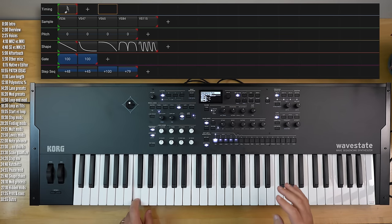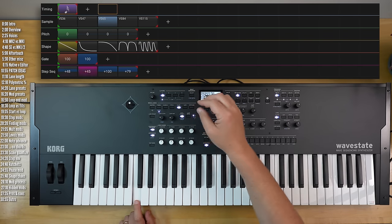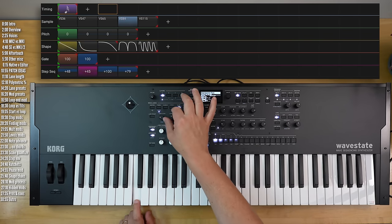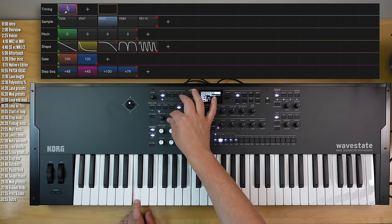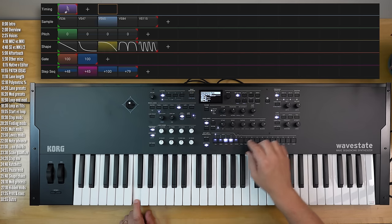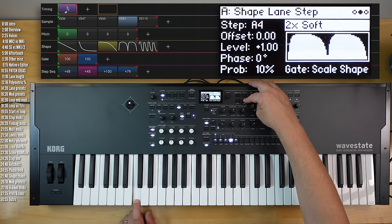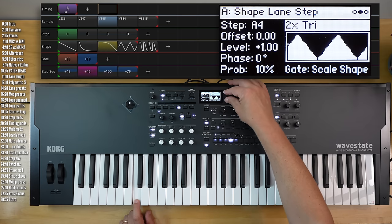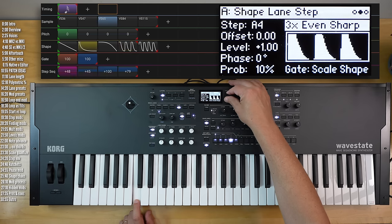Let's talk about the shape lane for a bit. There are quite a few things you can do with this. Most intuitively, shapes create volume envelopes — different volume envelopes — on a per-step basis, but also ratchets. You can choose any number of these shapes.